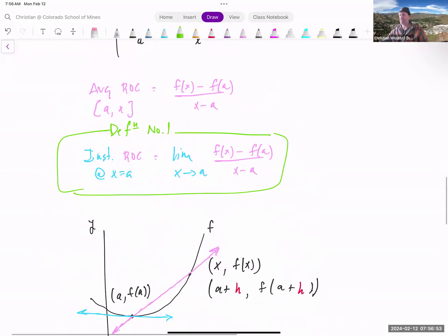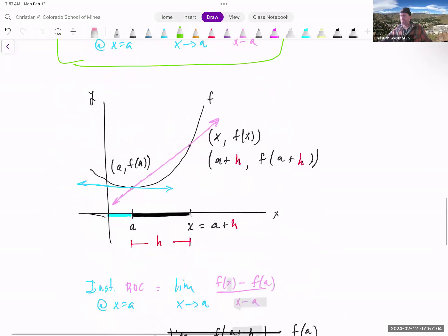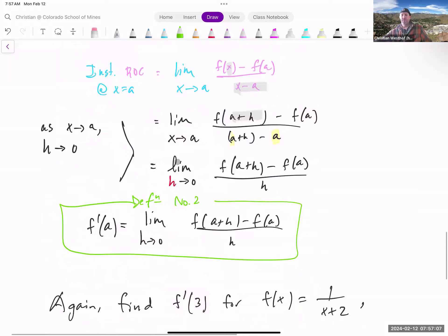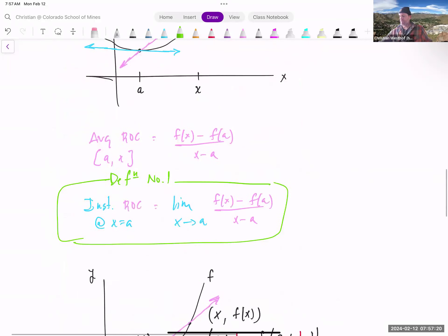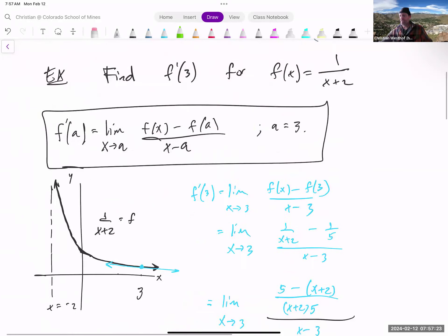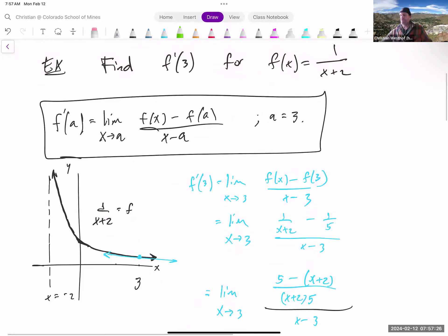So we now have two definitions. Definition 1: the limit as x goes to a of f of x minus f of a, all over x minus a — the slope of secant lines as x approaches a. Definition 2: the limit as h goes to zero of f of a plus h minus f of a, all over h — still the slope of secant lines, just tweaked to have only h in the denominator. Both can be used to find the steepness of the curve 1 over x plus 2 at x equals 3.